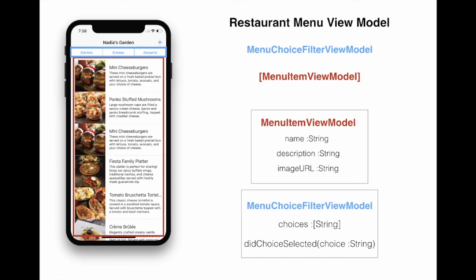You will see later on, when we are working in a project, that it's a better idea to combine these two view models and put them in one parent view model, which will represent the overall look and feel and the view model for the whole screen. So stay tuned for that. Thank you.